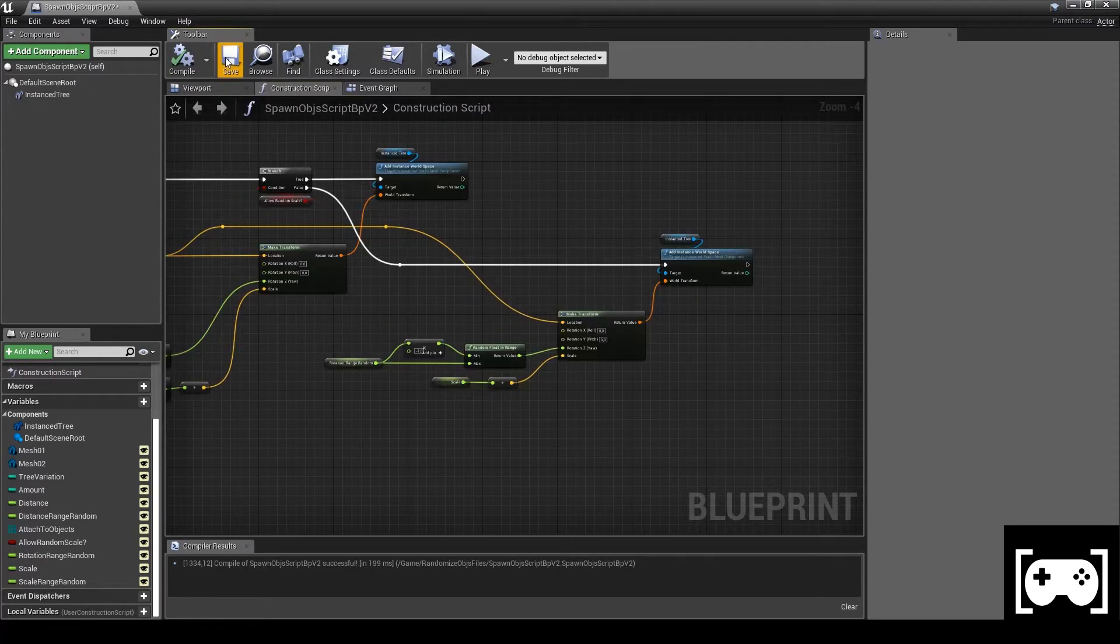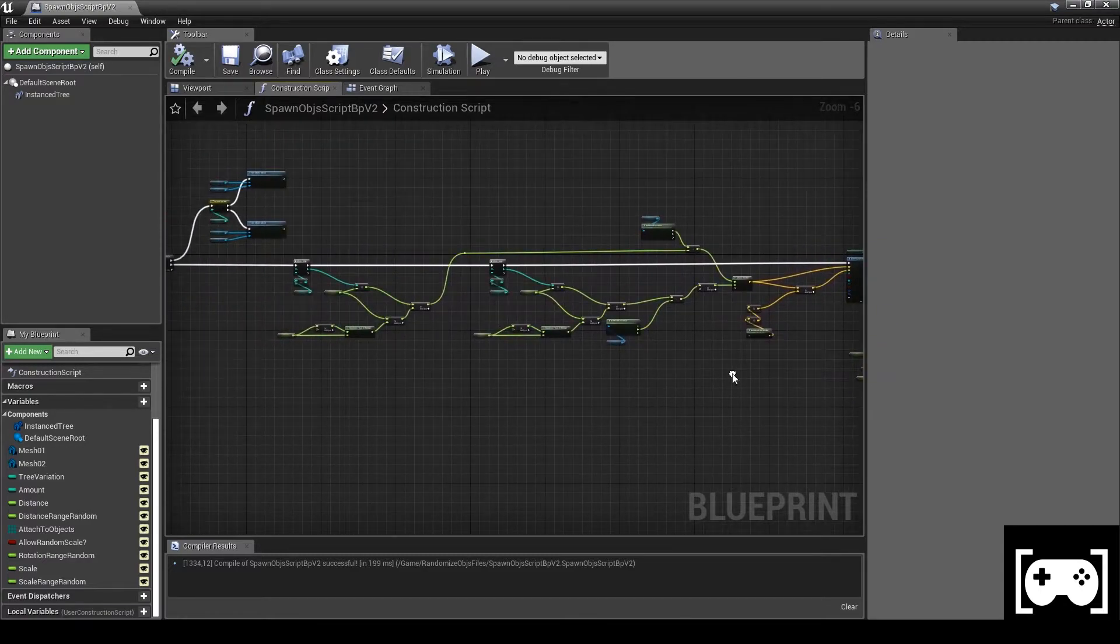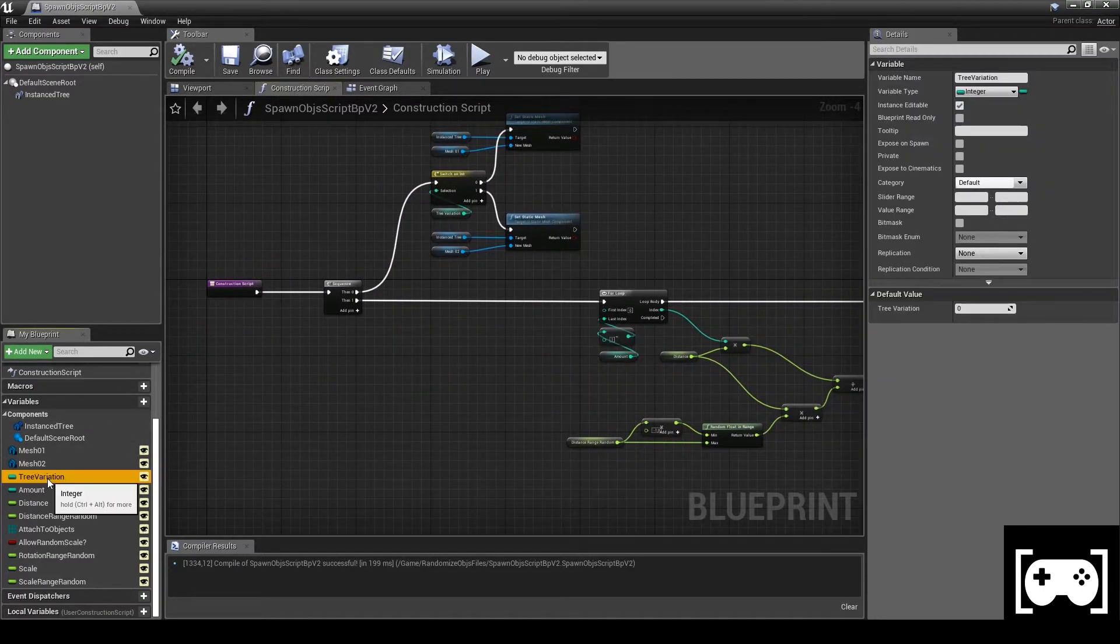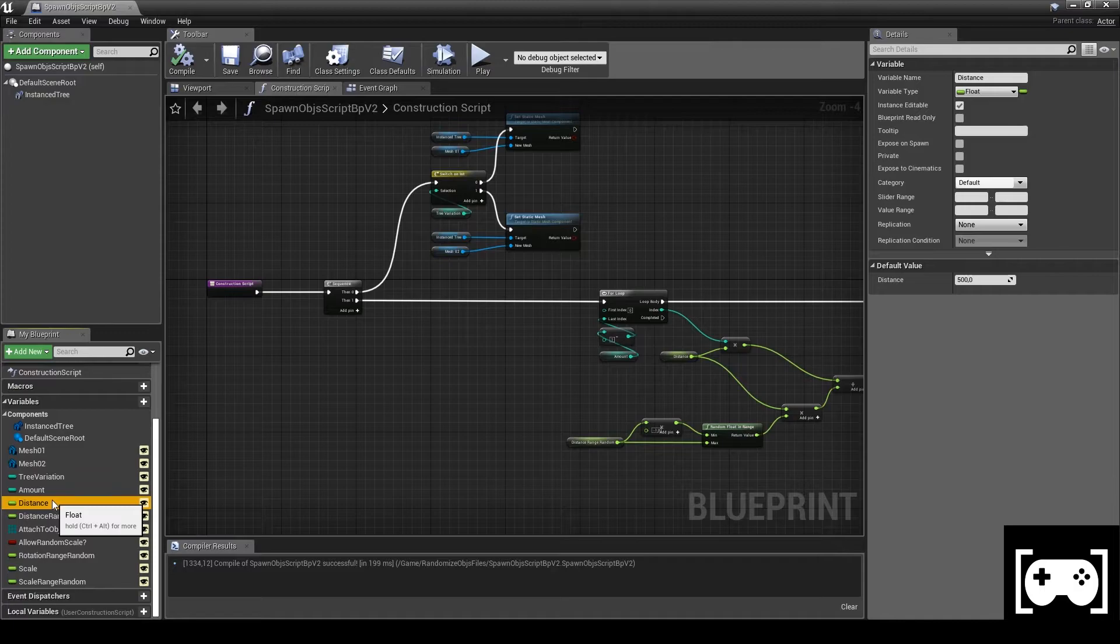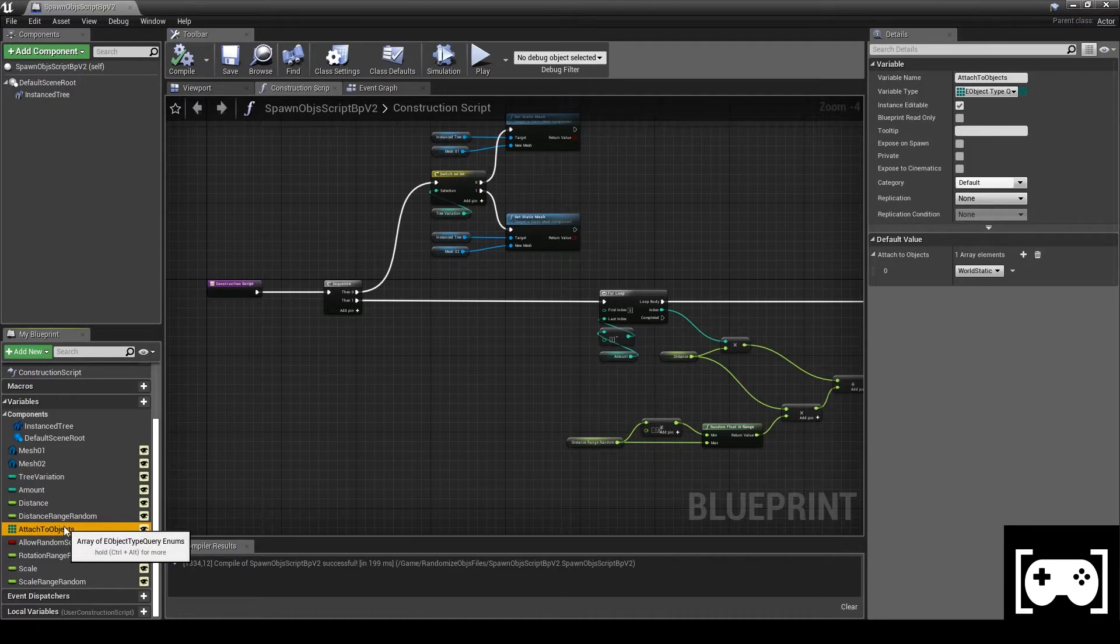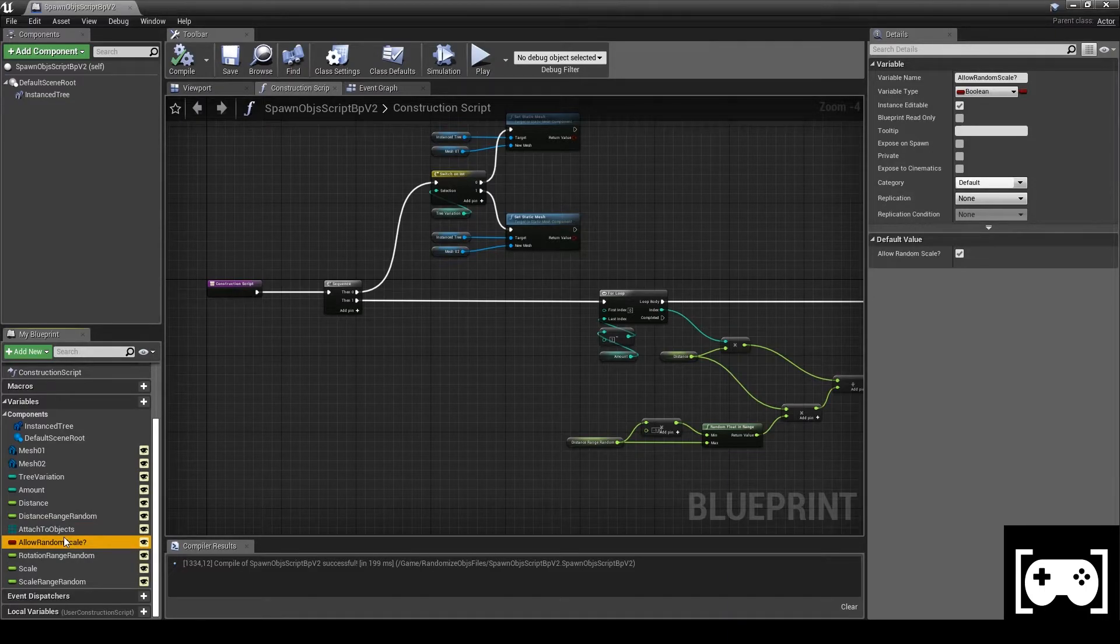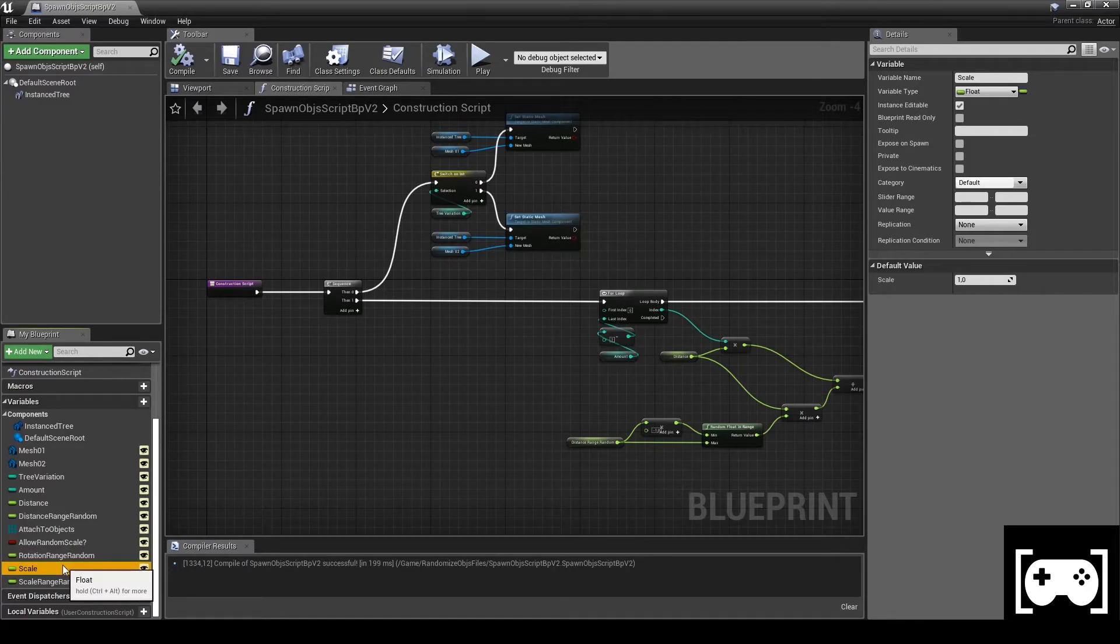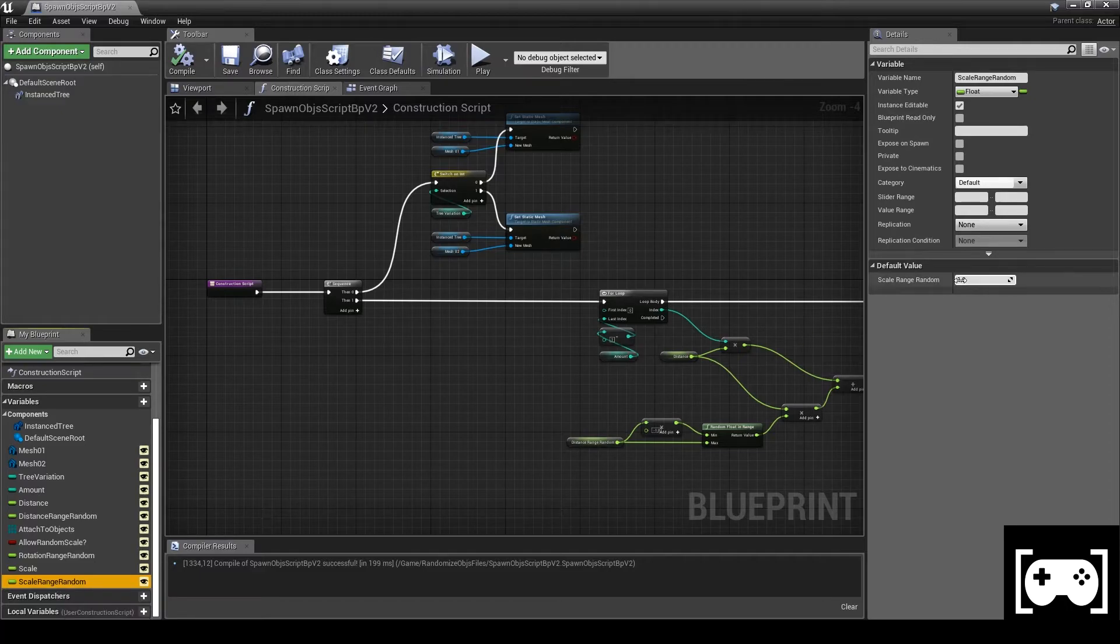Compile, save. Now make sure that all these variables are editable, also check their values. So Tree Variation editable as value zero, Amount editable as value one, Distance editable value as 500, Distance Range Random editable with zero as value, Attach to Objects editable with World Static, Allow Random Scale editable true, Rotation Range Random editable as value 45, Scale editable as value one, and then last but not least, Scale Range Random editable as value zero.